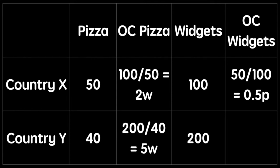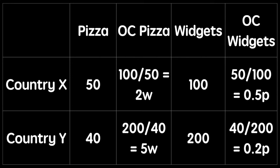Continuing with this approach, the opportunity cost of pizza in country Y is 5 widgets. And finally, the opportunity cost of a widget is 0.2 pizzas.